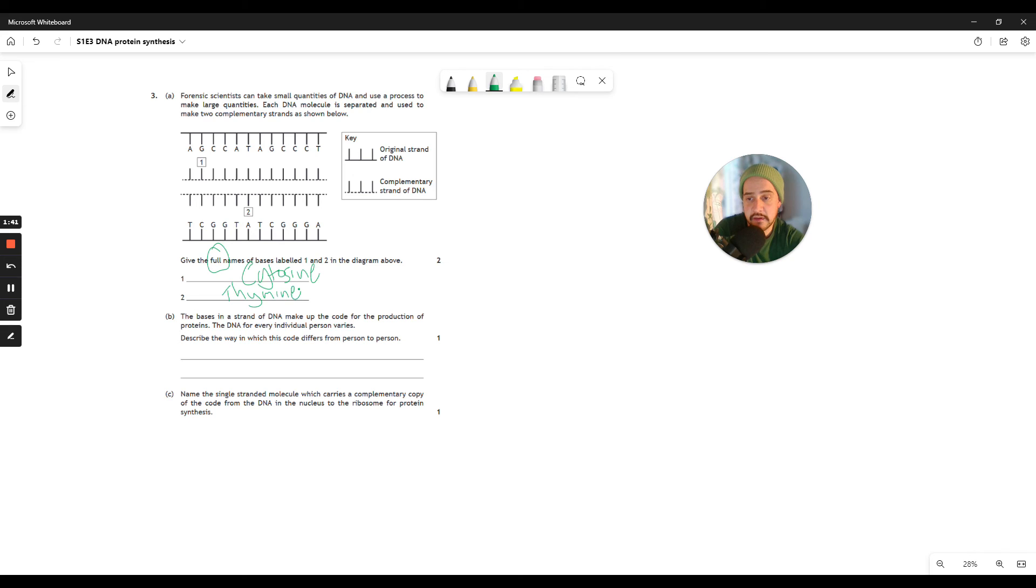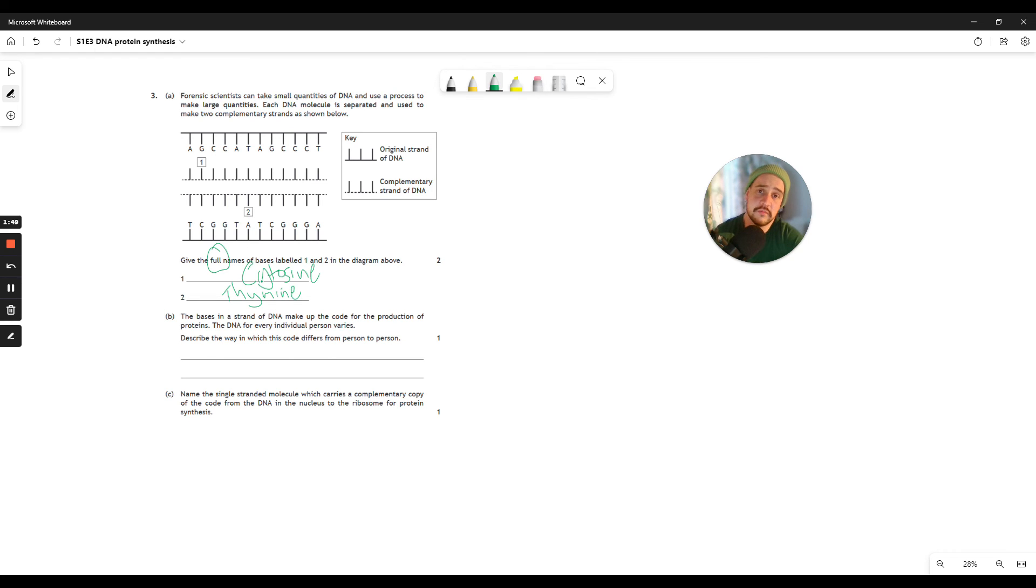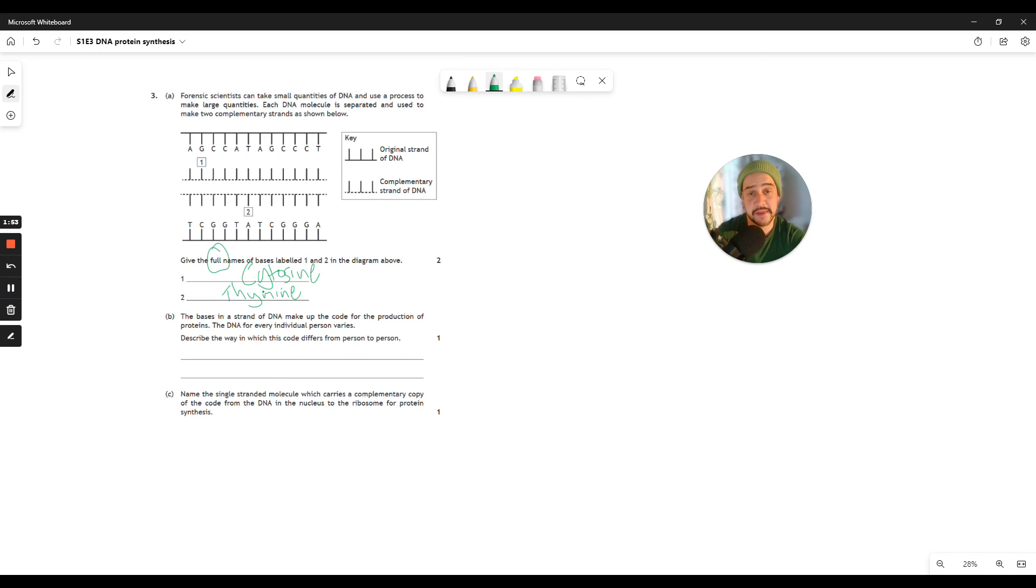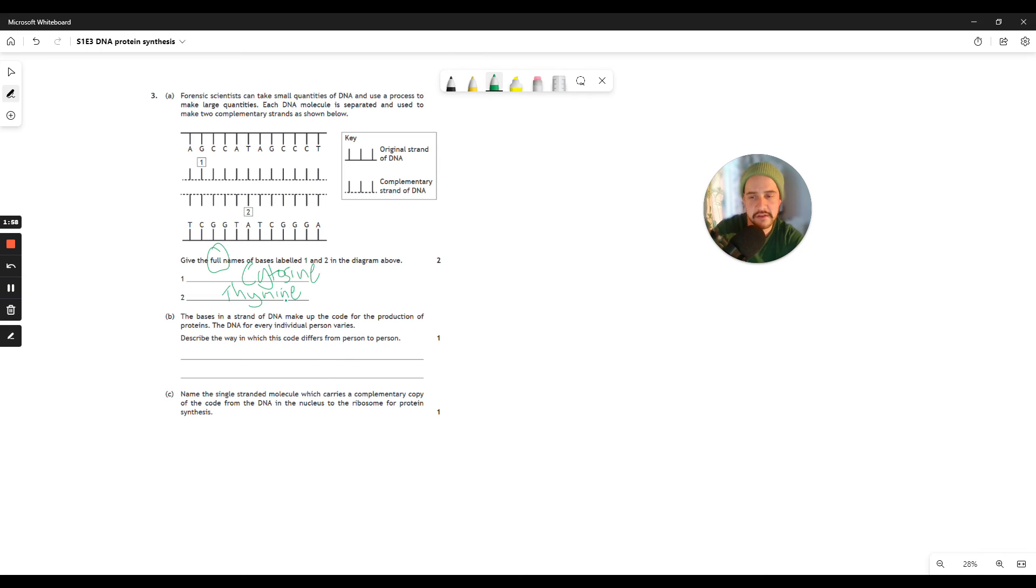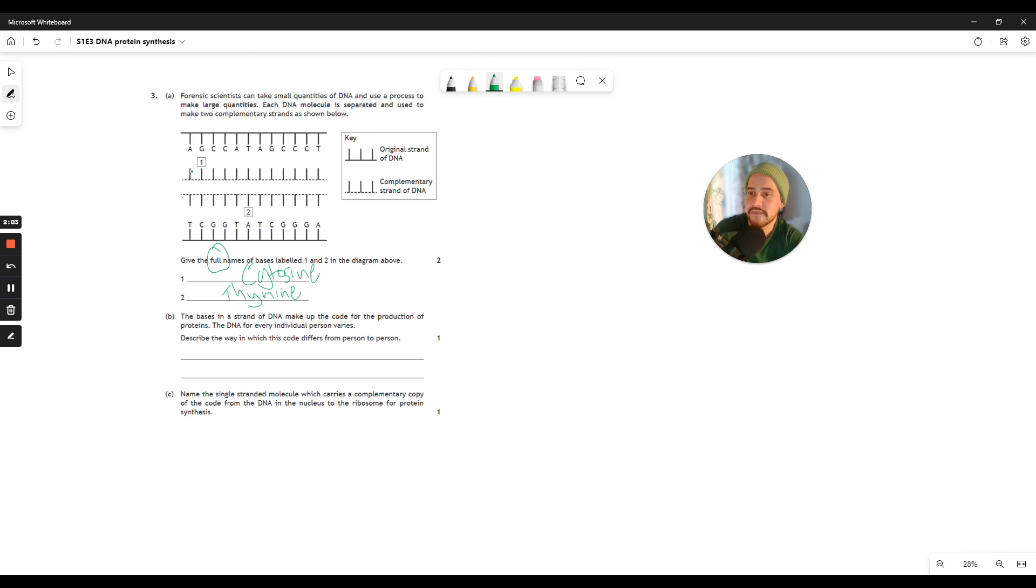Now, you've got to be really careful with your spelling here. Thymine, T-H-Y. The reason being there are other biological molecules out there, such as thiamine, which have a slightly different spelling. So if you spell this incorrectly, we don't know which one you really mean. So it's very important that your bases are spelt correctly. Right, 3b. The bases in a strand of DNA make up the code for the production of proteins. The DNA for every individual person varies. Describe the way in which this code differs from person to person. So the way it's different between each individual person is its sequence. So the sequence of bases, or the order of bases, is what's going to get you the mark.